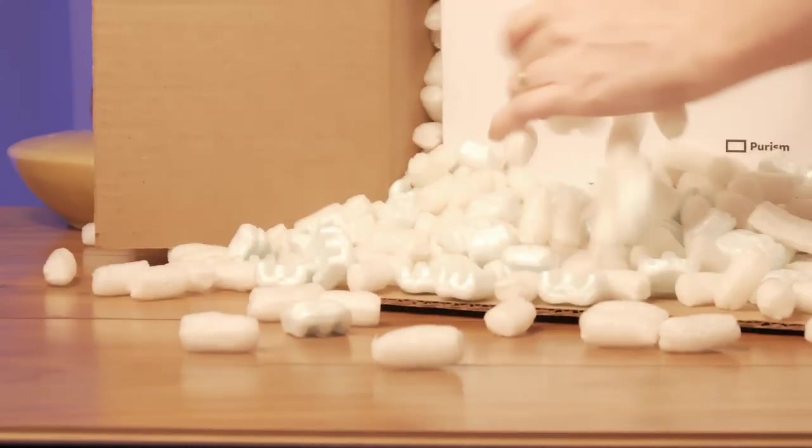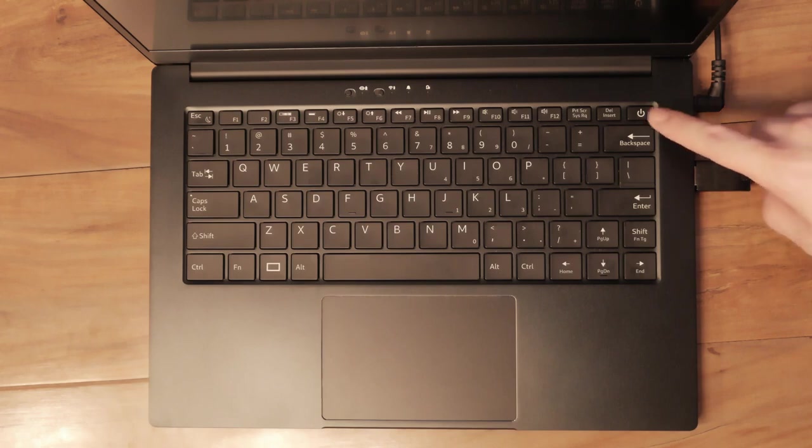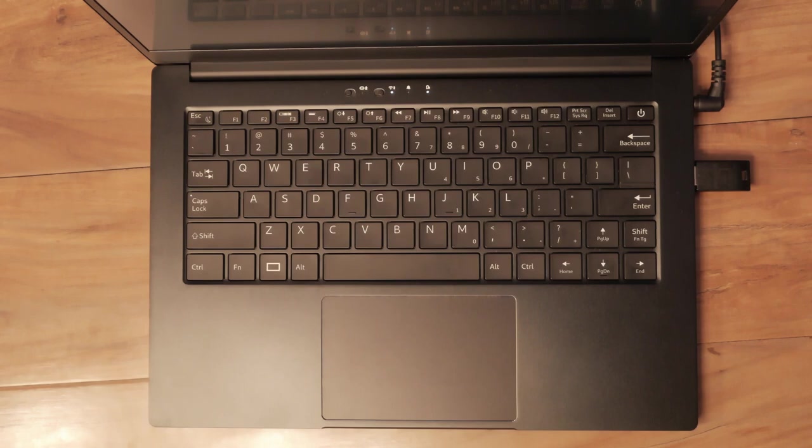Once everything is unboxed, attach your Librem key and power on your Librem device. The Librem key will quickly blink a few times while it's being detected, then slowly flash green or red depending on the verification check.